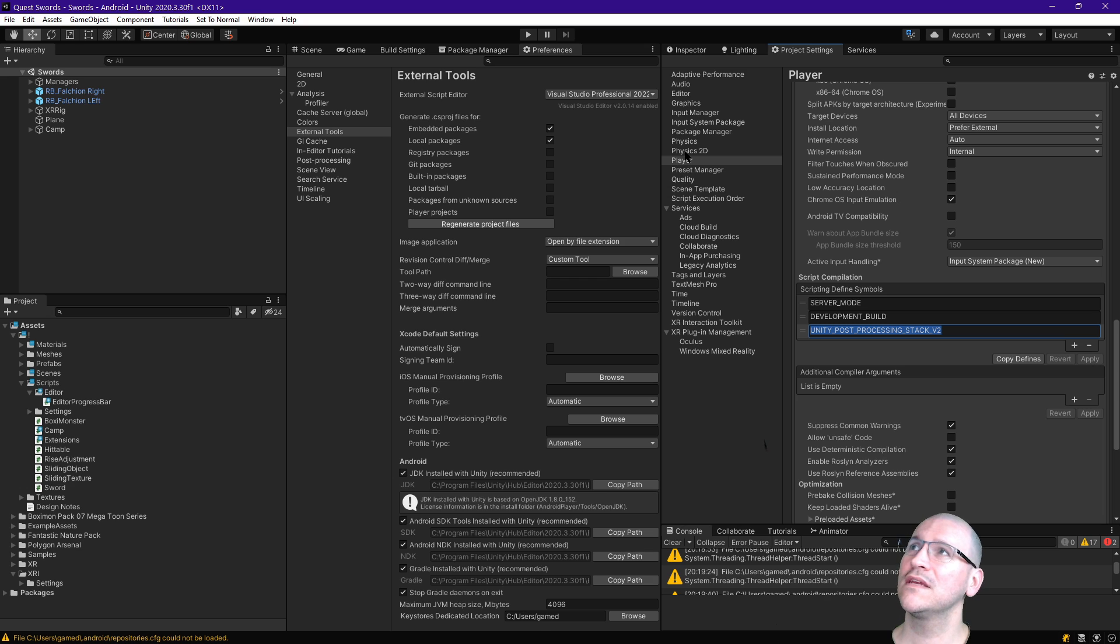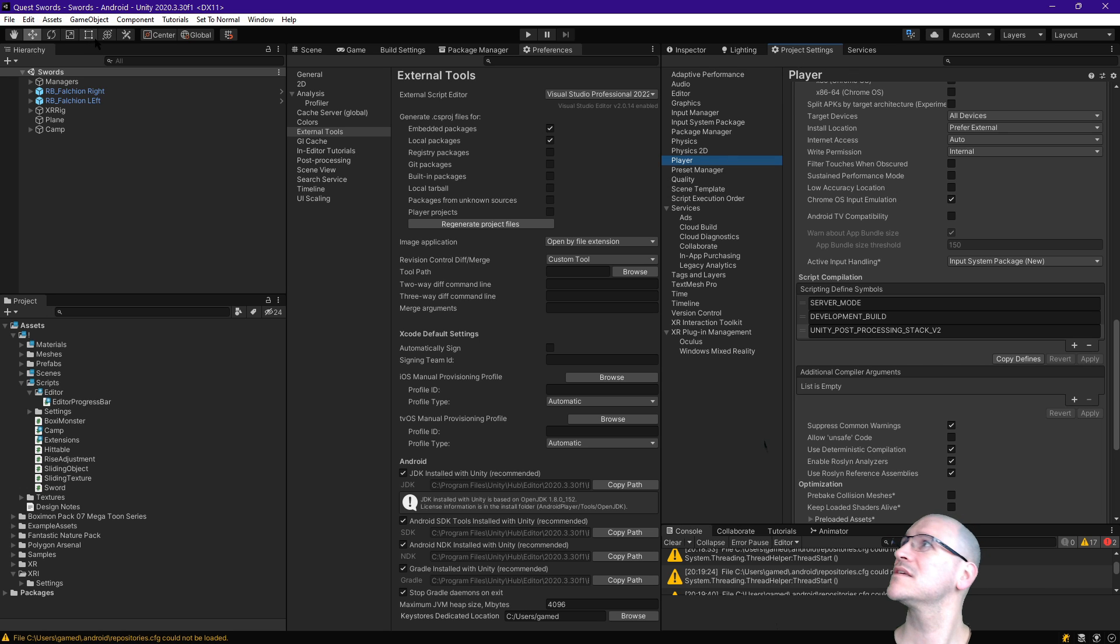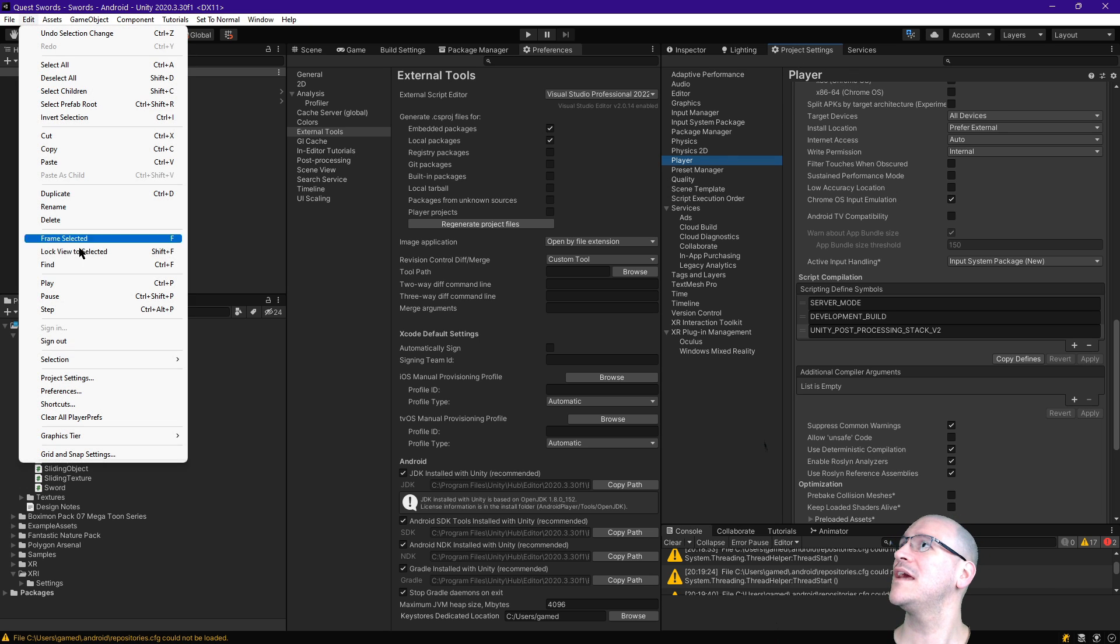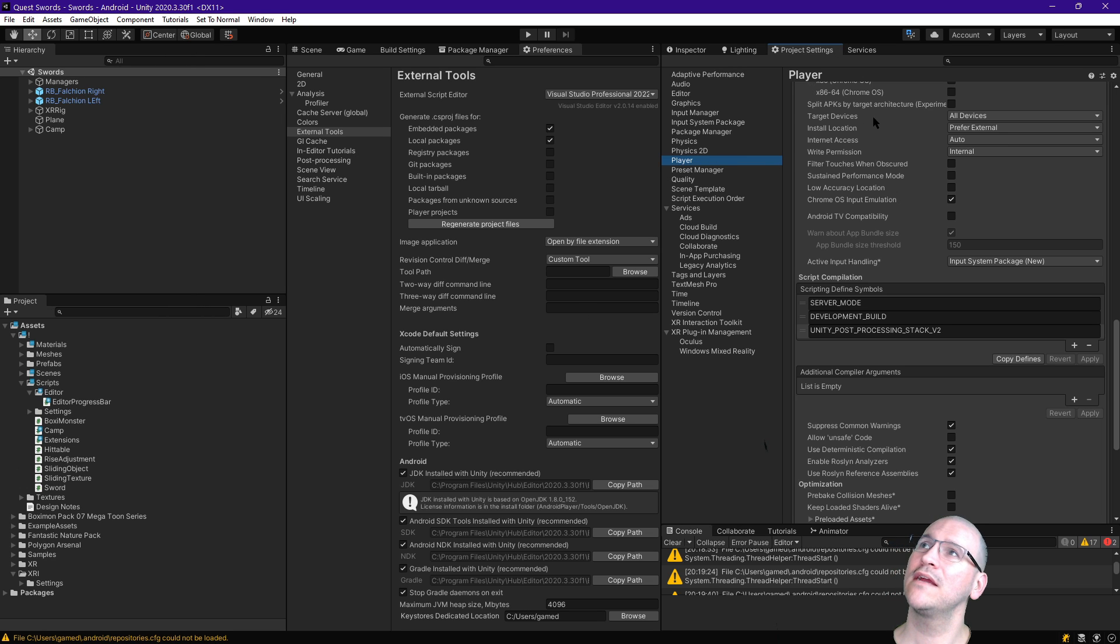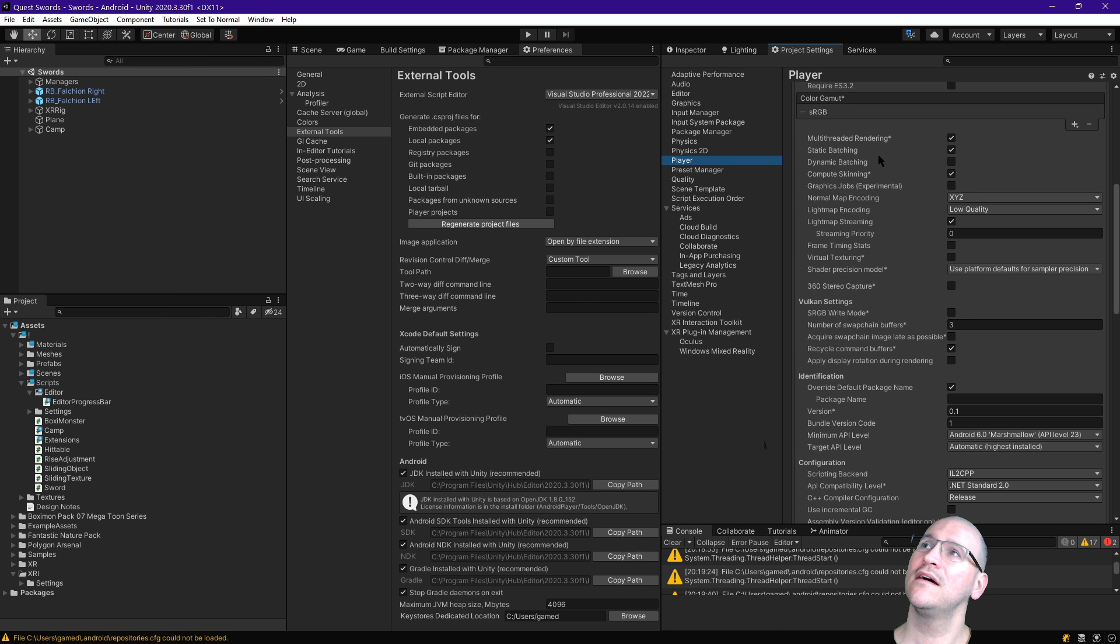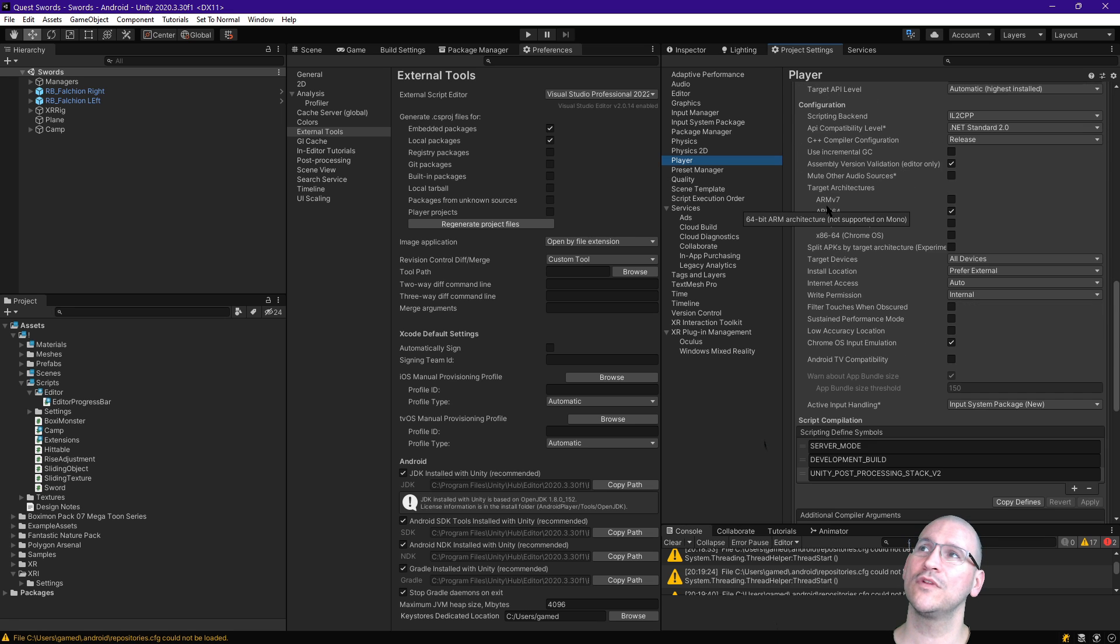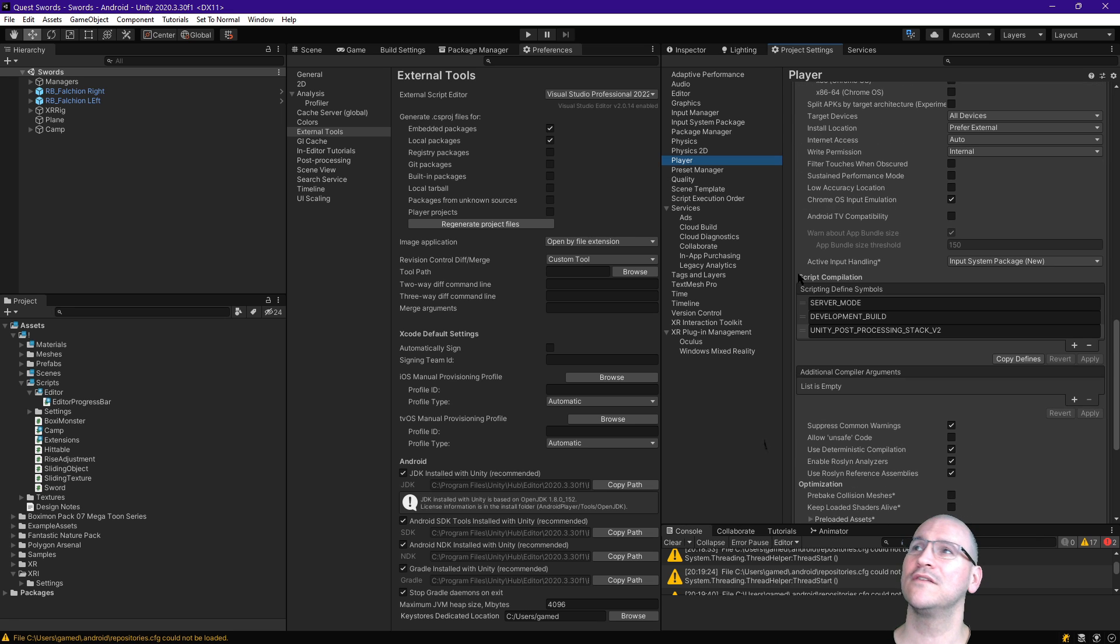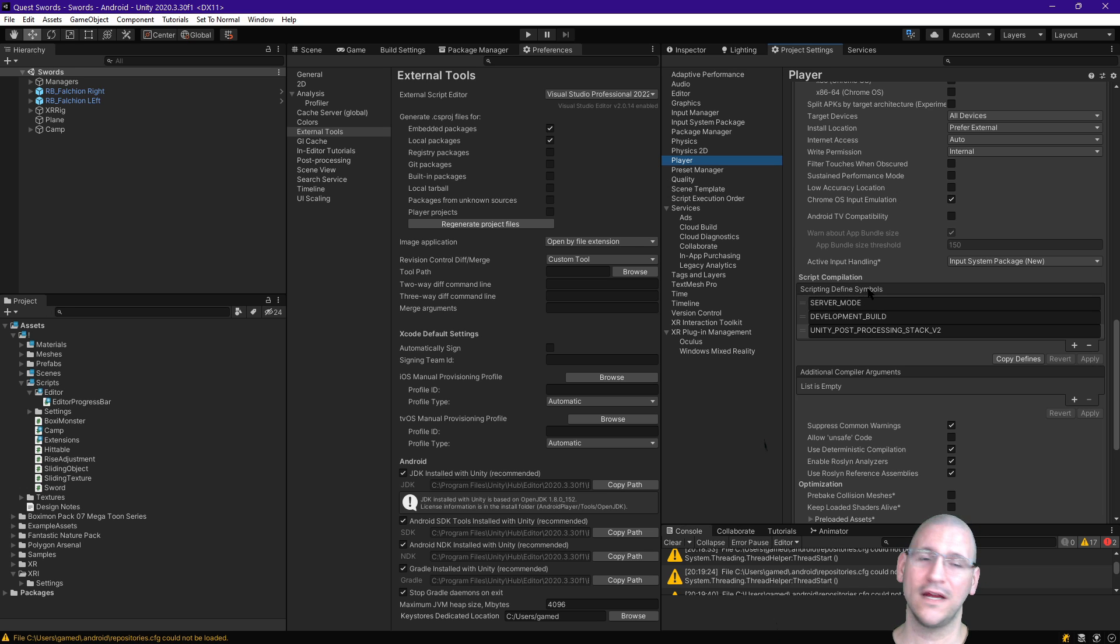Okay, another thing just to call out is that if you wanted to find the scripting defined symbols, you'll find them under Project Settings. Was that Edit, Project Settings, and then Player, and then up at the top, we are in Other Settings, and then scrolling really far down to get down to Script Compilation with the section for Scripting Defined Symbols, and you can just list them off here.